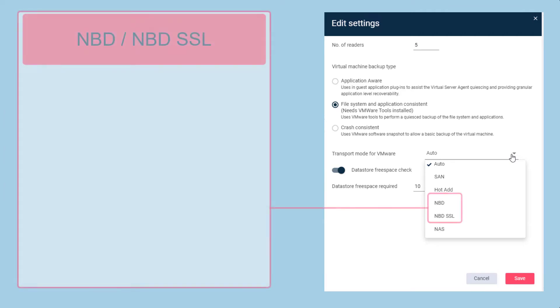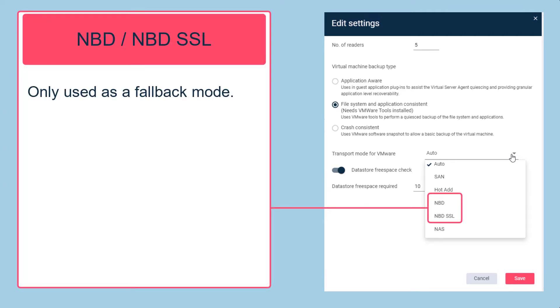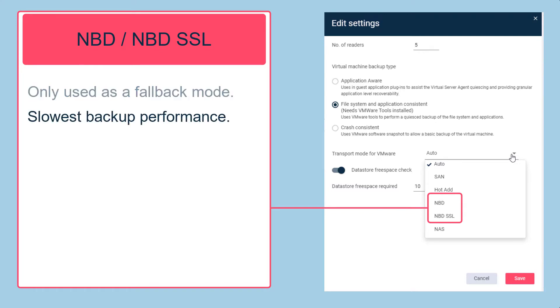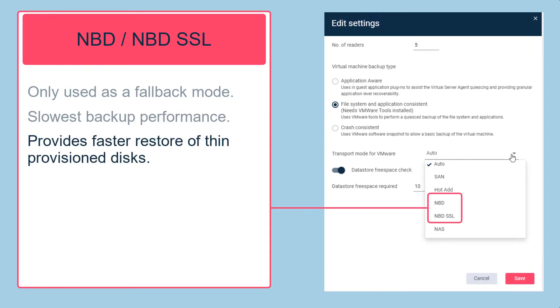Starting with NBD and NBD SSL, these modes should serve as a fallback when other transport modes are not available. As these are network-based, they will offer the slowest backup performance. However, NBD provides the fastest method of restoring thin provision disks.